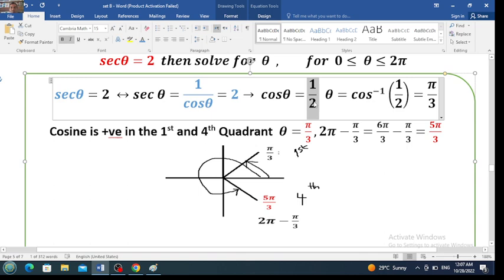Now learners, we have cosecant squared of theta equals 2. To solve this question, make cosecant squared of theta equal to 2, then take the square root of both sides. It will give cosecant of theta equals plus or minus the square root of 2.